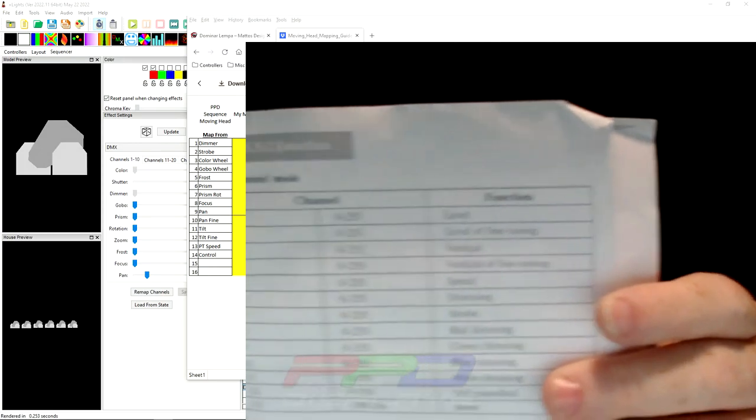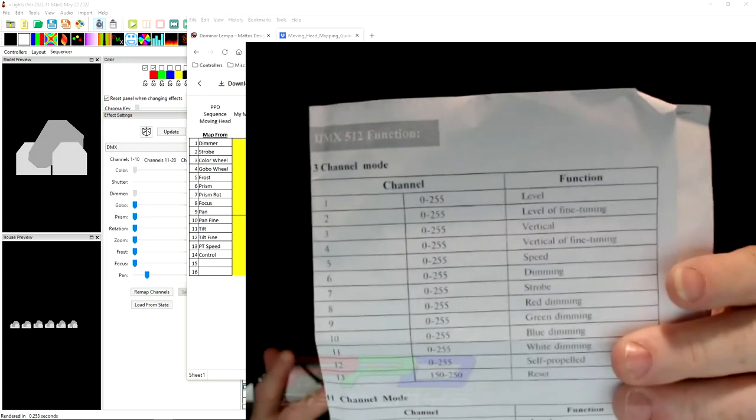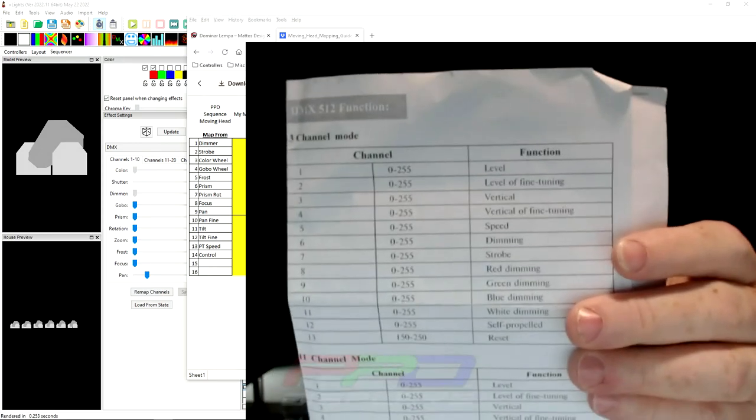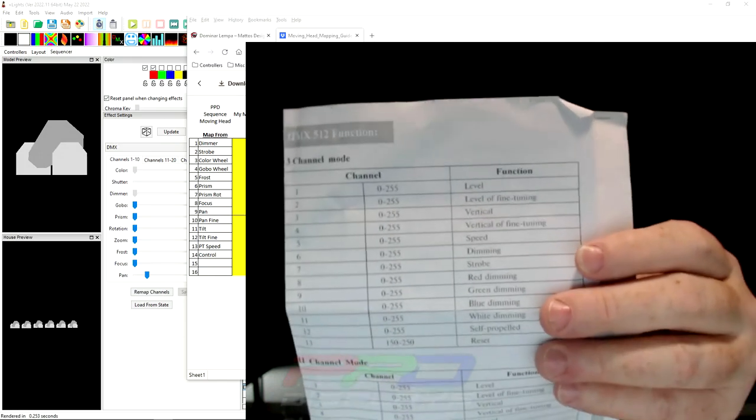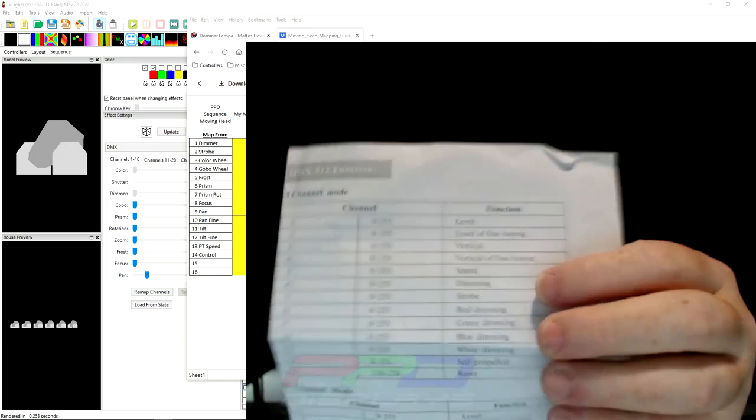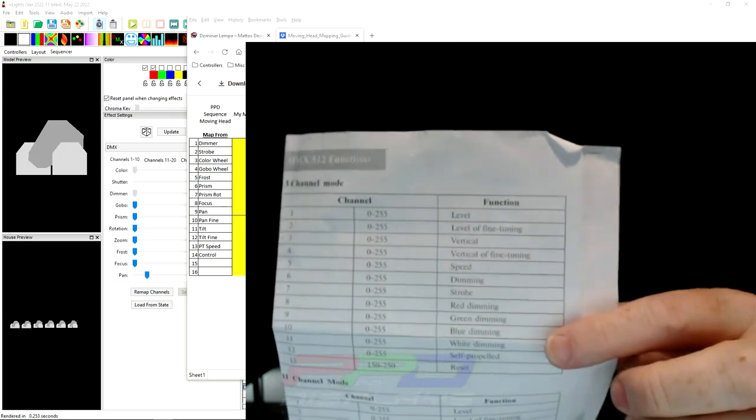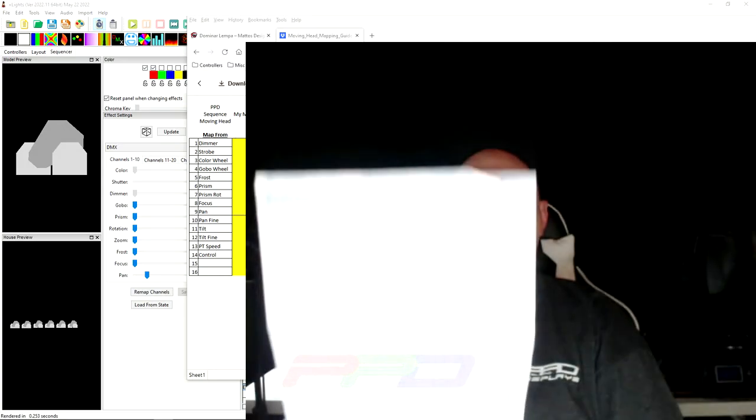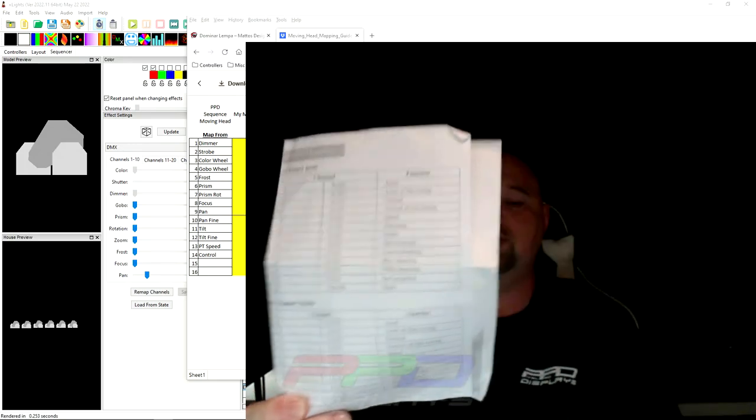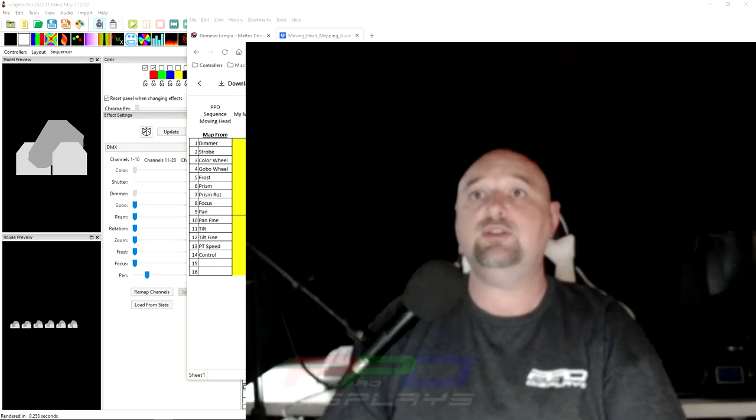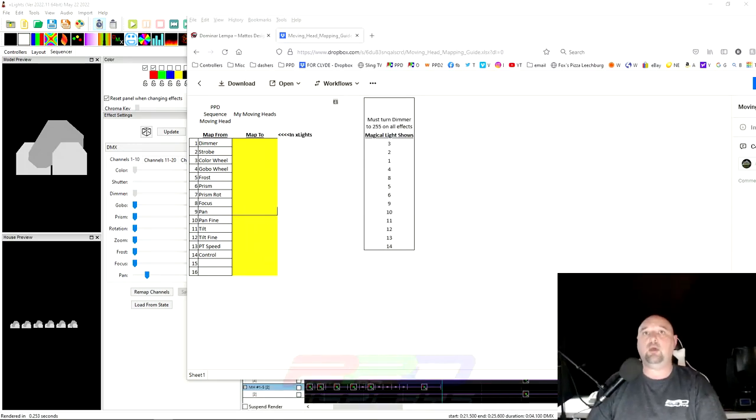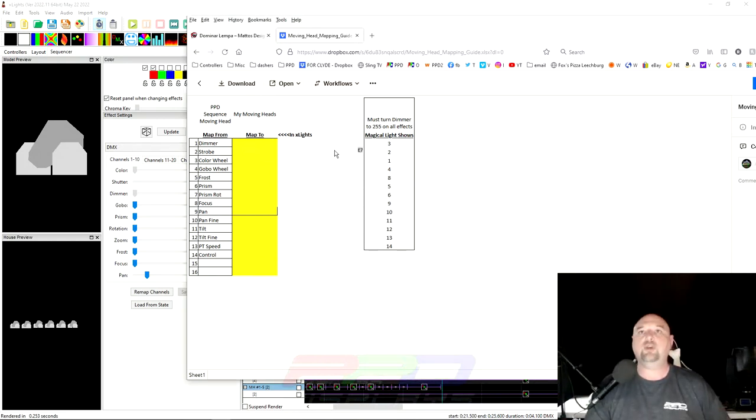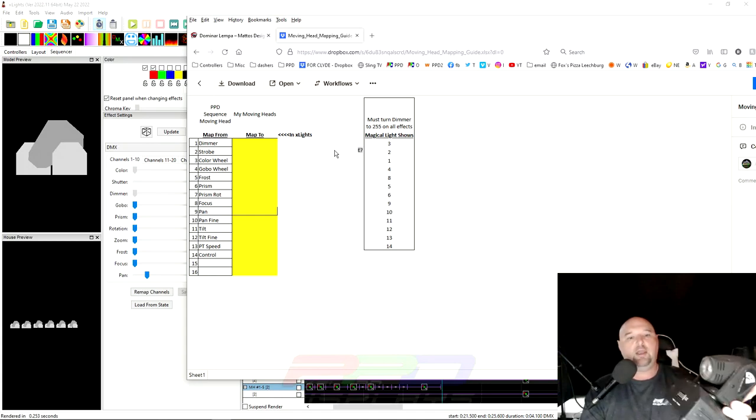And what they should do is whoever your manufacturer is, they should give you a list of all of the channels that you are able to access on all the settings. And in this case this is the list of my channels. So let me go ahead and zoom back out here. Use this from your manufacturer because they should supply you with this. And use that to help you fill in these empty spots here to map from. So in my case this is that moving head right here.